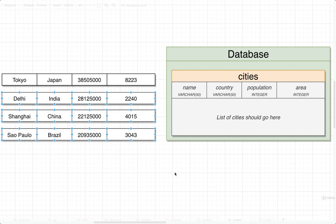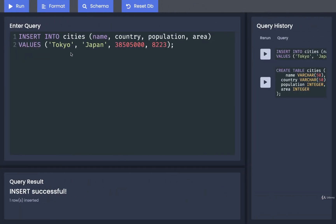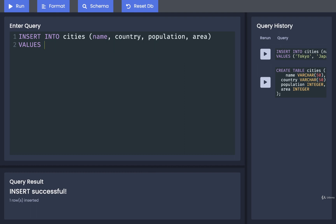Now we want to insert three other cities, and it would be tedious to write out three separate statements. So if we want, we can actually insert multiple rows in a single statement in one go. Let me show you how. I'm going to delete everything after VALUES and on the next line open up another set of parentheses to list out all the values for Delhi, India.